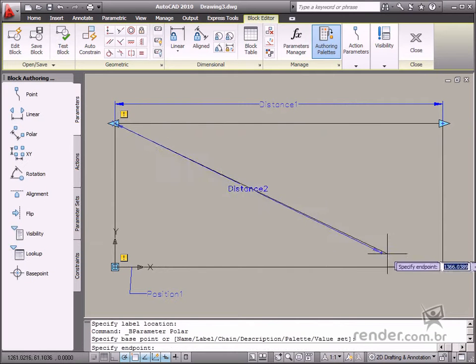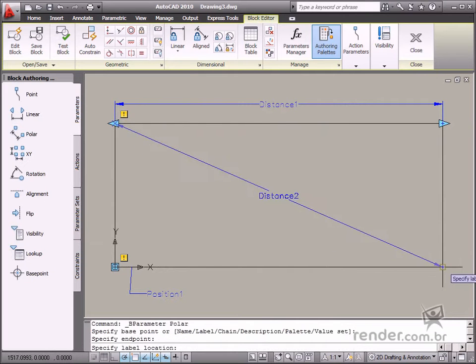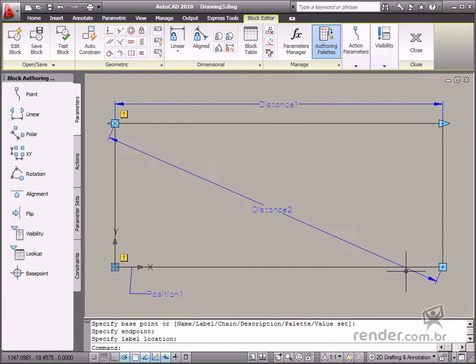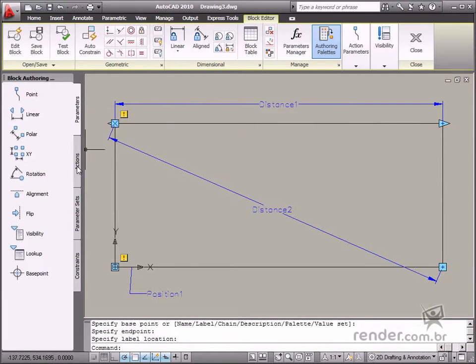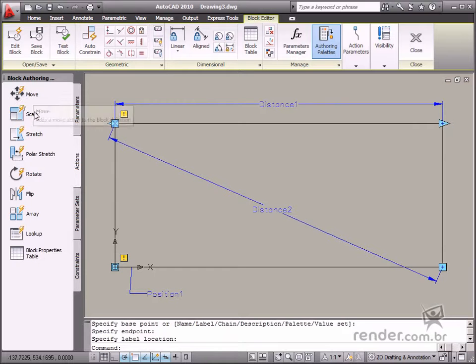We can also use the Polar parameter to define this parameter and define distance and block angle properties. We use this parameter for the Move, Scale, Stretch, Polar, and Array actions.